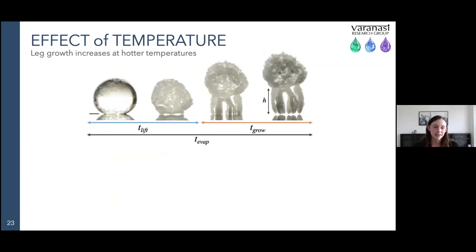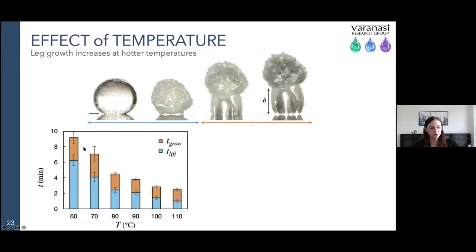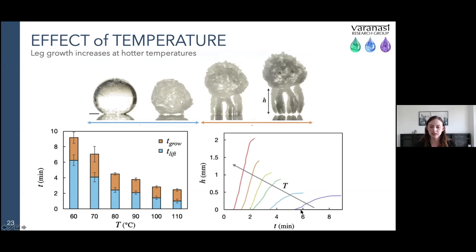Next, the effect of temperature. Leg growth increases at higher temperatures. I'm breaking the crystal critter effect into two distinct phases: the lift-off phase, from when the drop is deposited to when it starts forming legs; and the growth phase, characterized by growth of the legs. Total evaporation time decreases as you increase substrate temperature, as expected. But you also see a change in ratio between the growth phase and lift-off phase — at higher temperatures, the drop spends more time in the growth phase, meaning legs grow longer and faster at higher temperatures.